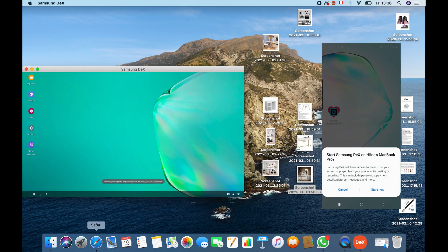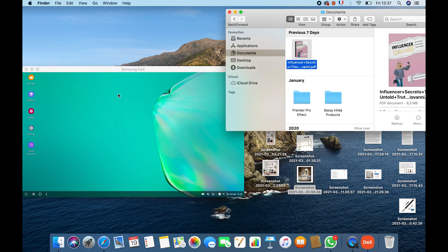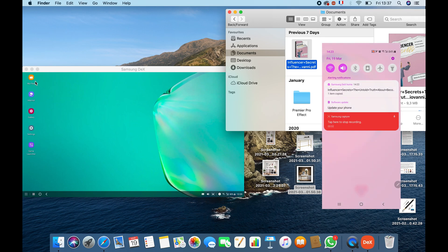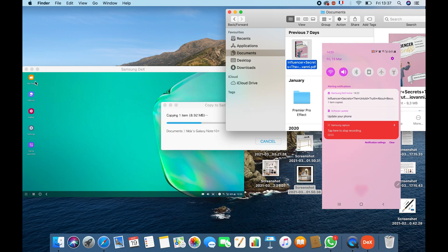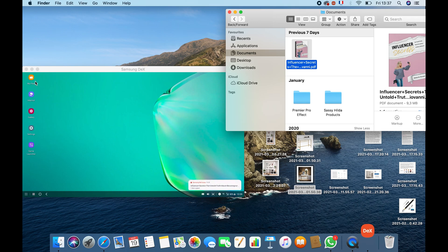Once the two devices are synchronized, the desktop will approve the connection. The file I want to transfer is a PDF file, but you can also transfer a Word document the same way. When you have transferred the file from your laptop into your DeX, you receive a notification on your phone saying that a file has been transferred.